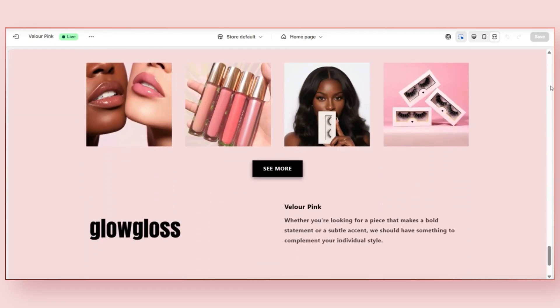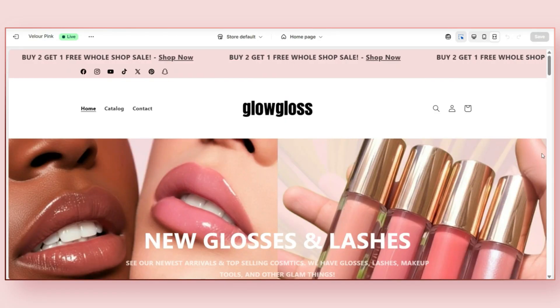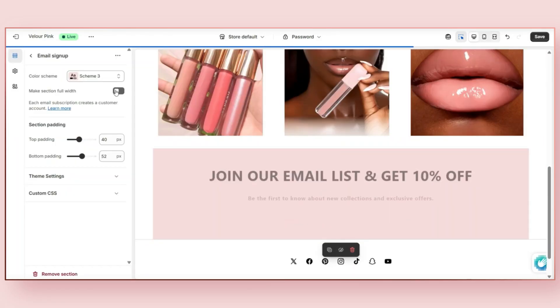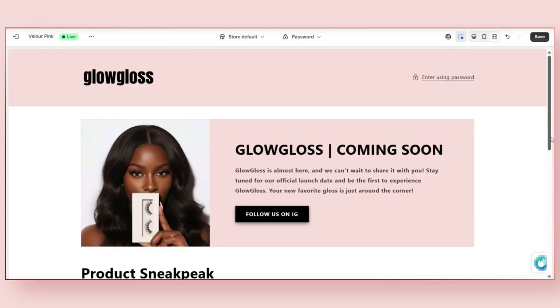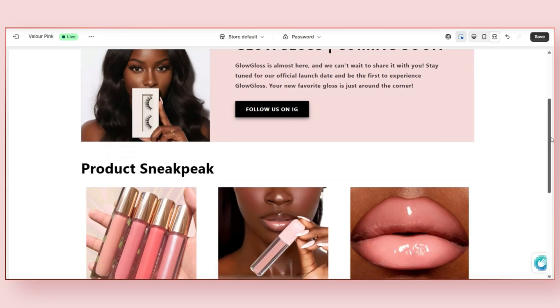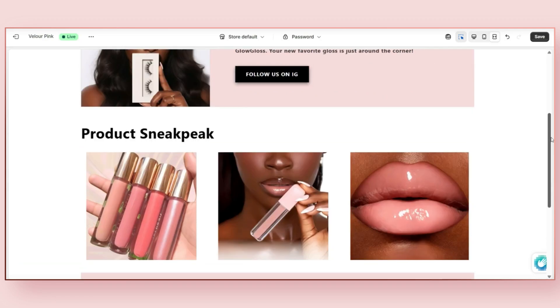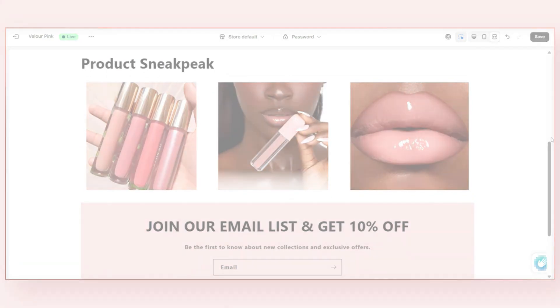I'll be covering how to create two different coming soon pages, including one for your entire website and also one for your product page, in case you need to create a launching soon page for a specific product or collection. Let's get straight into this video.